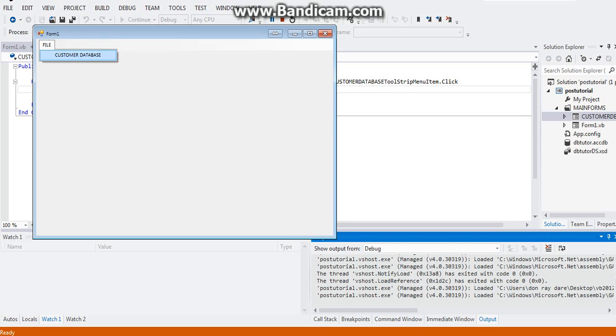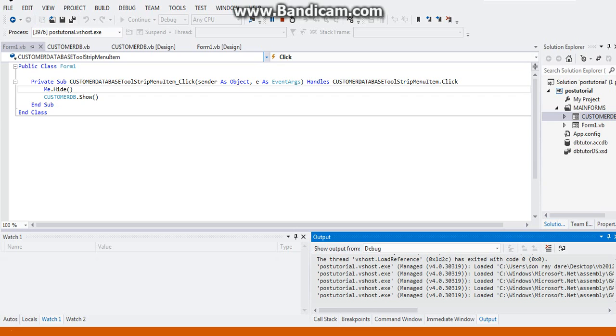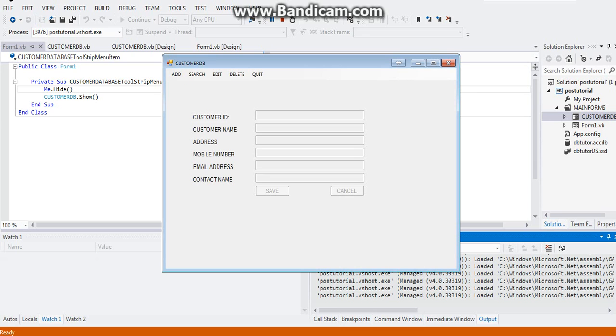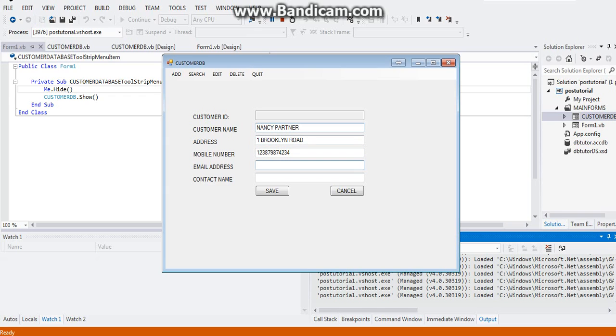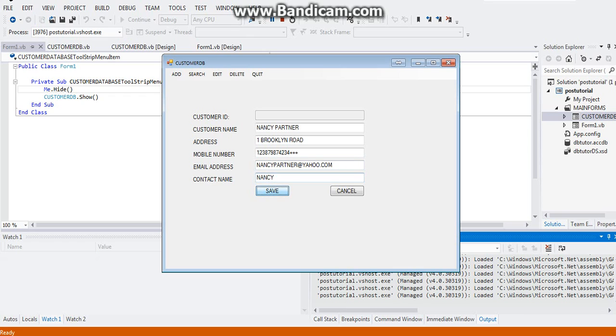Let's test it. Customer database, then click on add. Insert a name: Nancy Drew. One Brooklyn Road. Let's change name to Nancy Partner. One Brooklyn Road. Let's put a dummy number here. Email address would be Nancy Partner at Yahoo.com. The contact person is Nancy. Go ahead and click save.